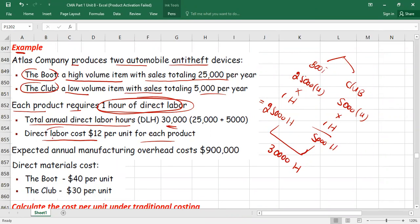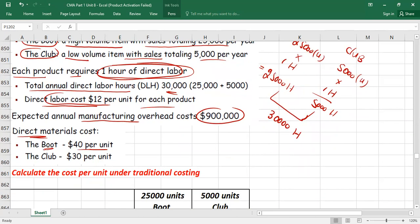Expected annual manufacturing overhead cost is $900,000. These are costs other than direct material and direct labor. Direct material cost is $40 per unit for the Boot and $30 per unit for the Club. We have to calculate cost per unit under traditional costing, which means absorption costing.